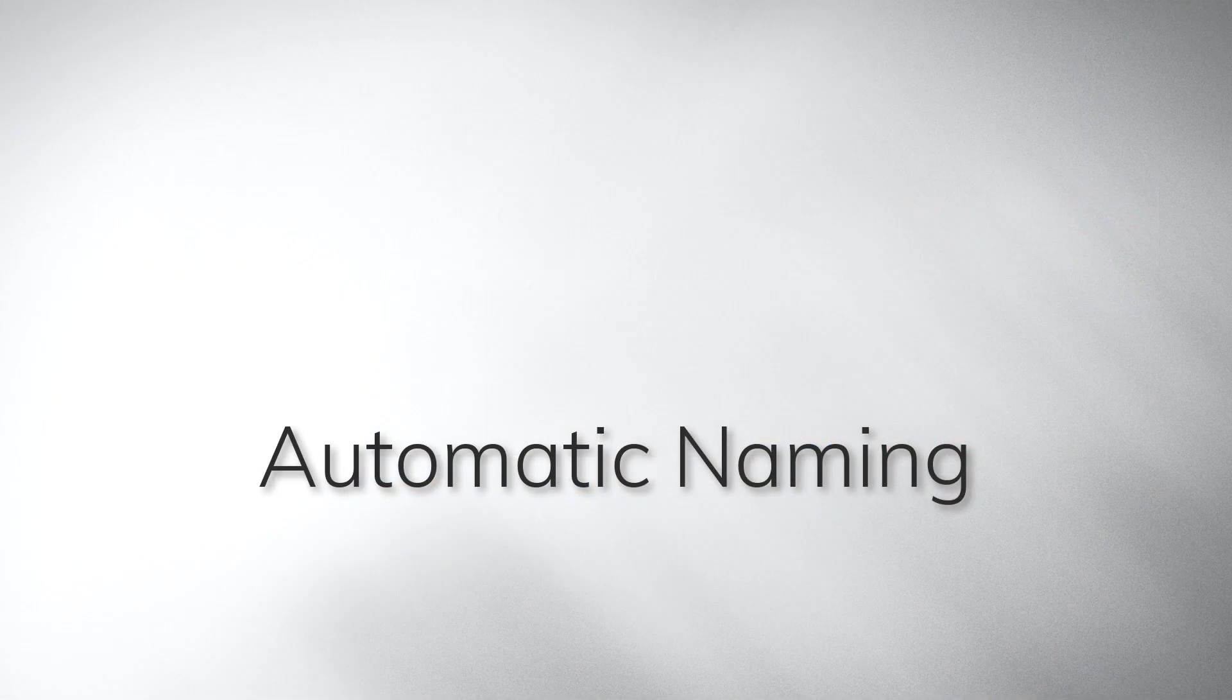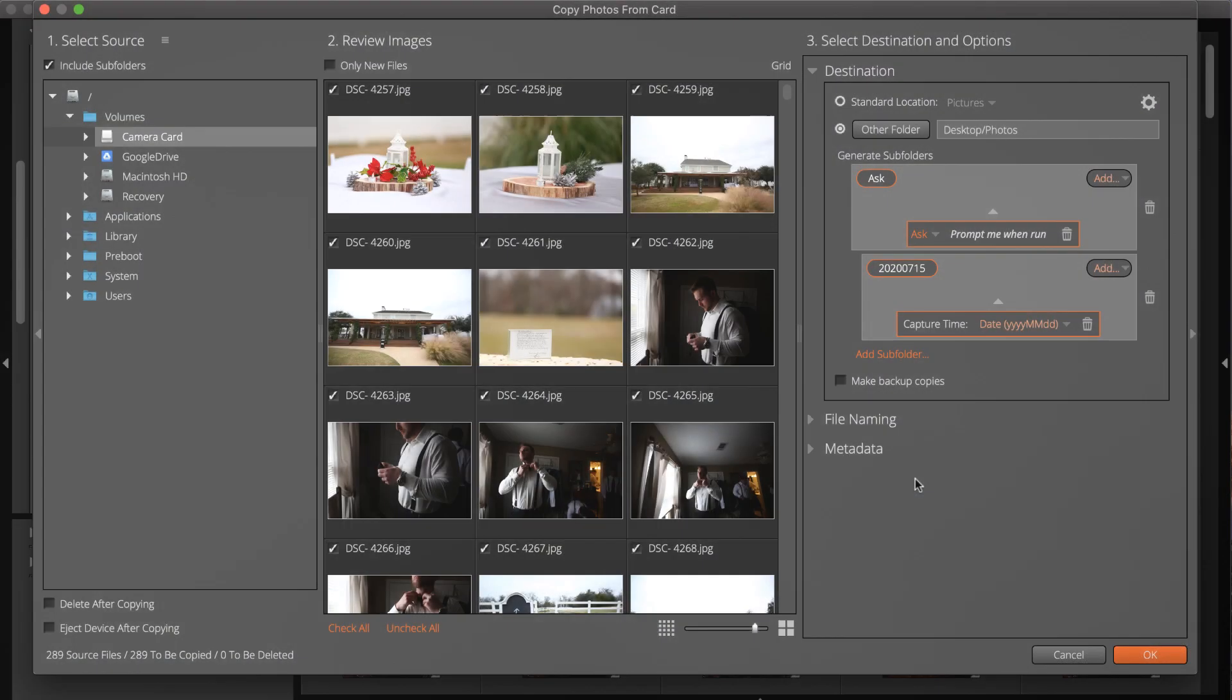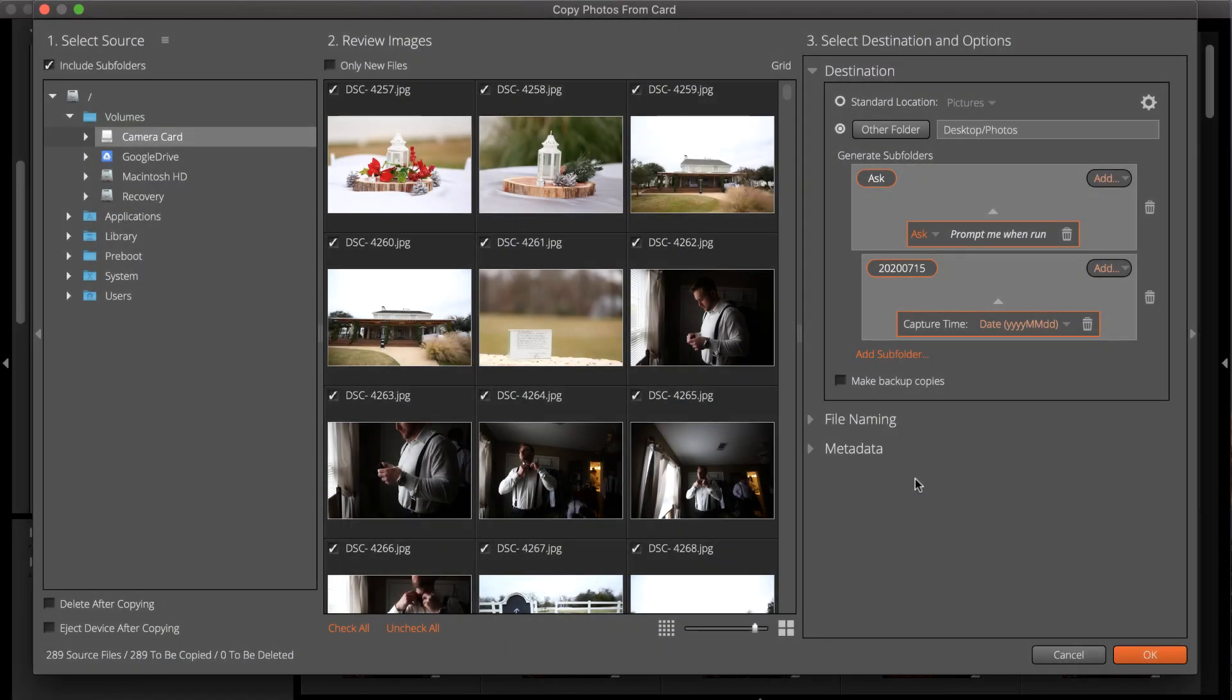You can customize how Exposure formats the naming of components it generates. This enables you to seamlessly use Exposure with your existing organization system. This capability is another way Exposure can save you time while ensuring that your photos are organized consistently.